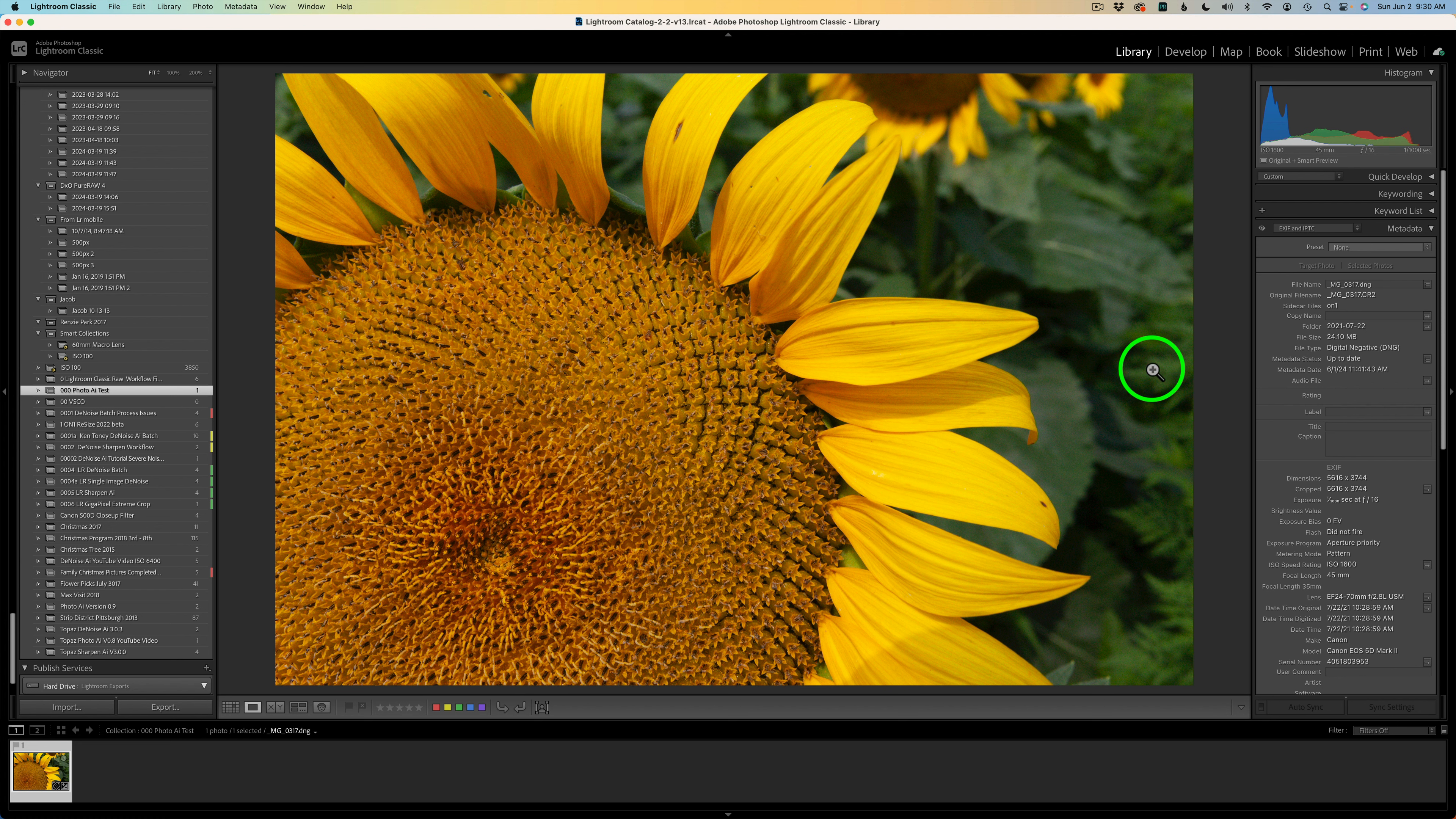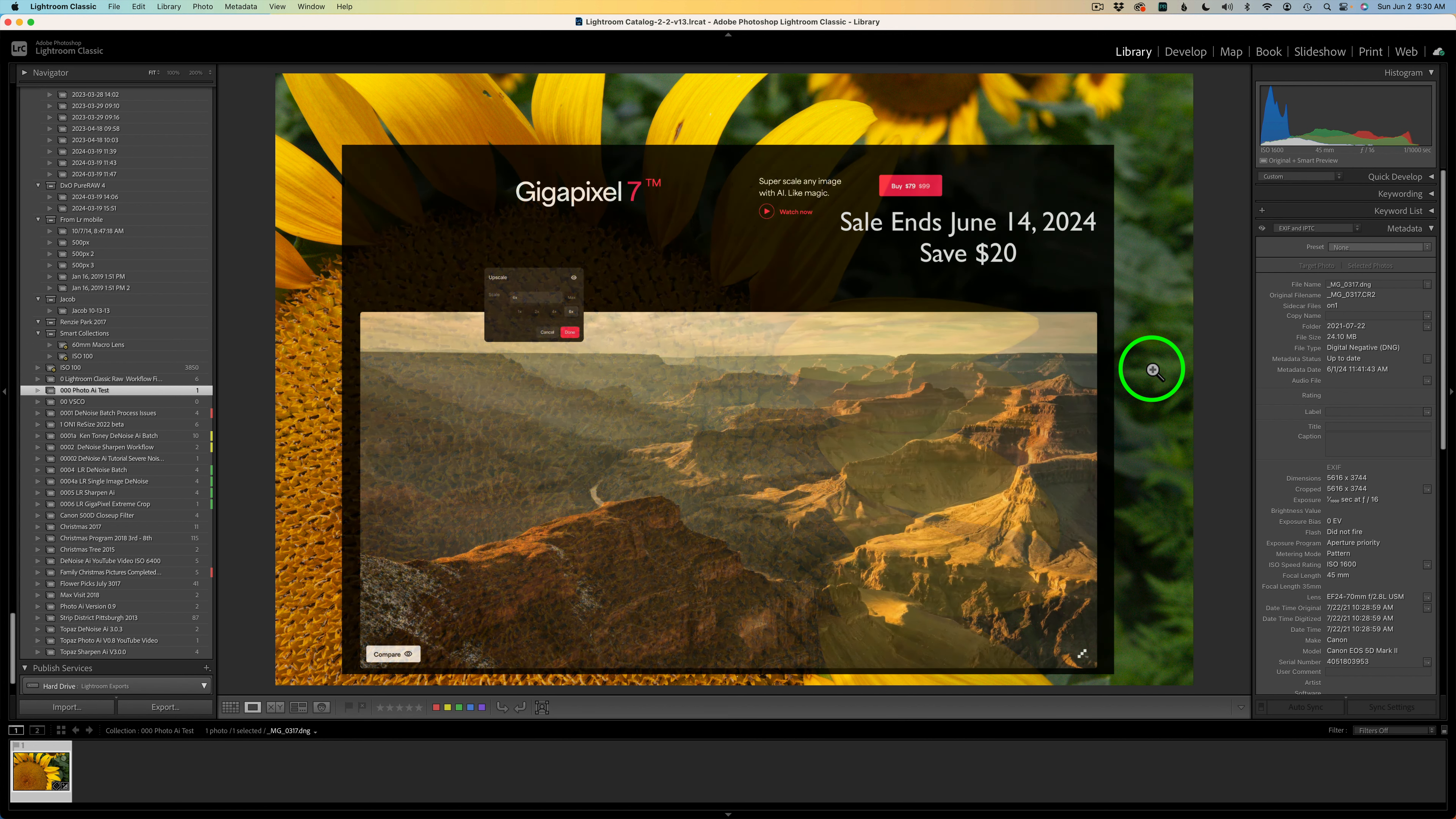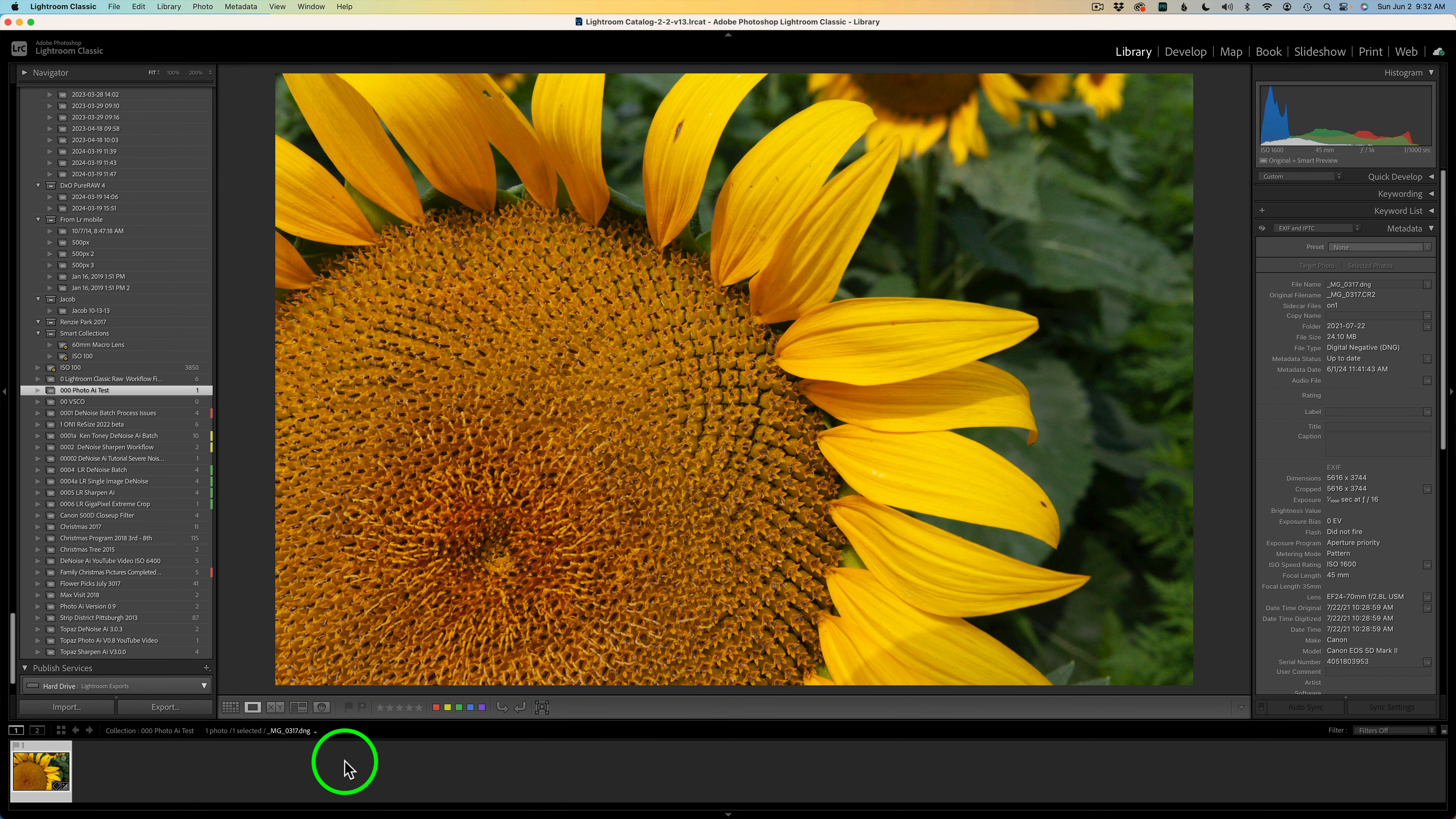If you don't yet own Topaz Photo AI or any of the Topaz products, I'll have links in the description below. They're my affiliate links. When you use those links, I make a small commission, and this helps support my channel. I believe there's a sale on at this point for Topaz Gigapixel AI. I think you can save some money there.